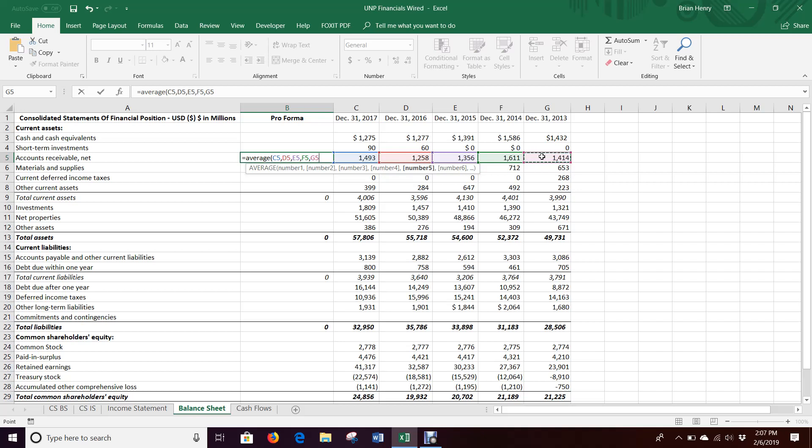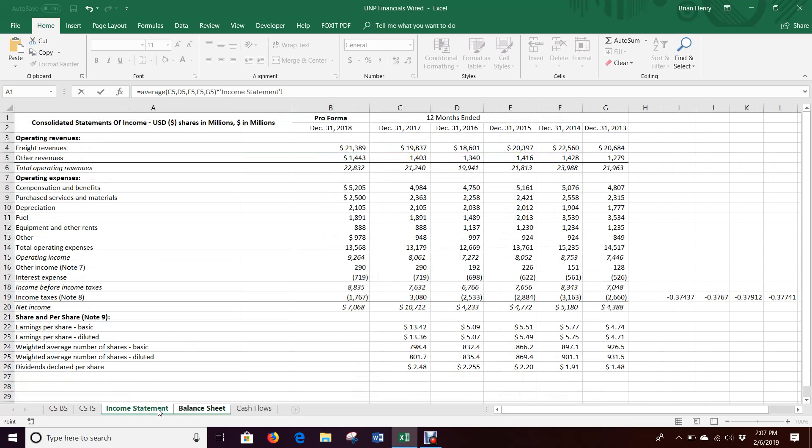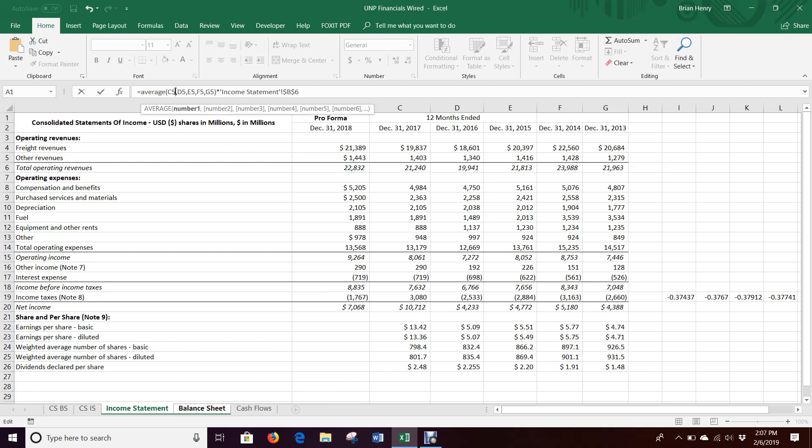I just think this ends up being cleaner. So I'm just going to do that times income statement, and here's our total sales that we're trying to tie it to. So I'm going to lock that in particular, and then I'm going to go back into my average here, and I'm going to divide each of these by the relative sales for that year.